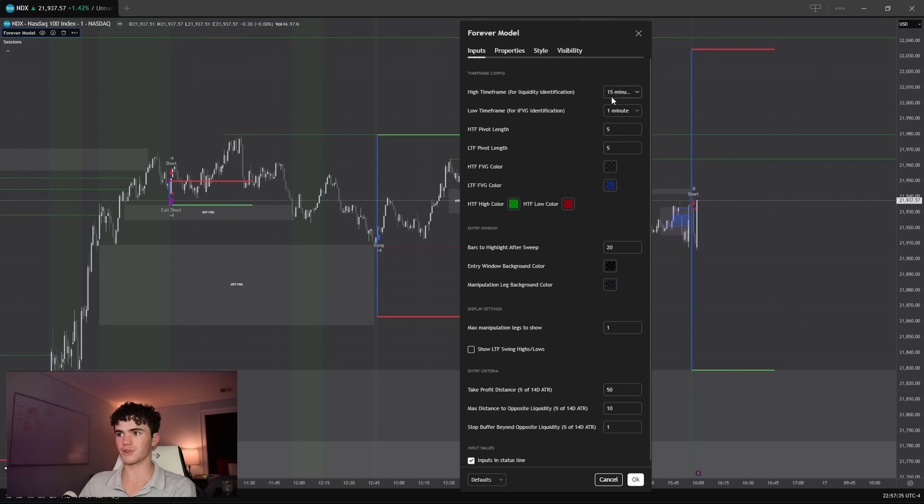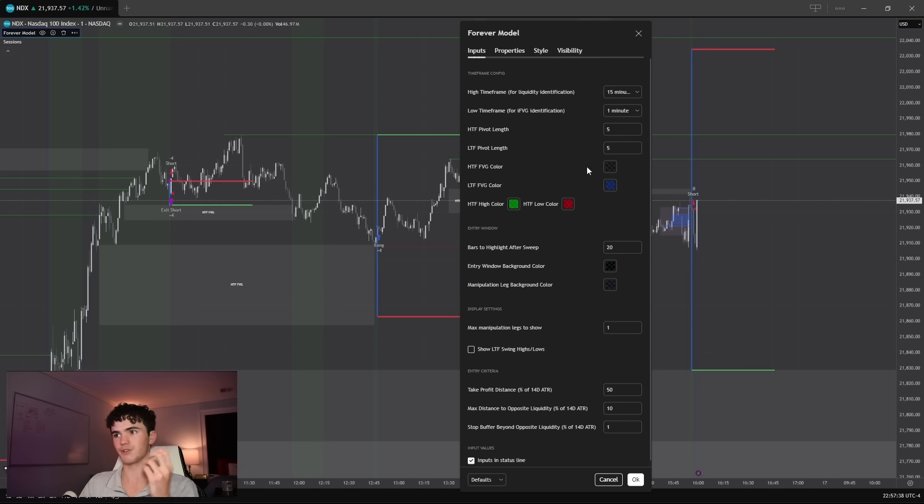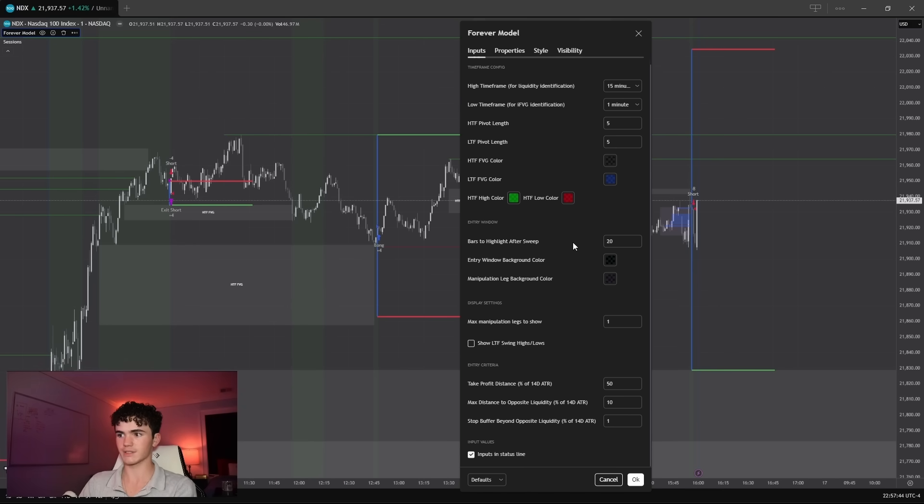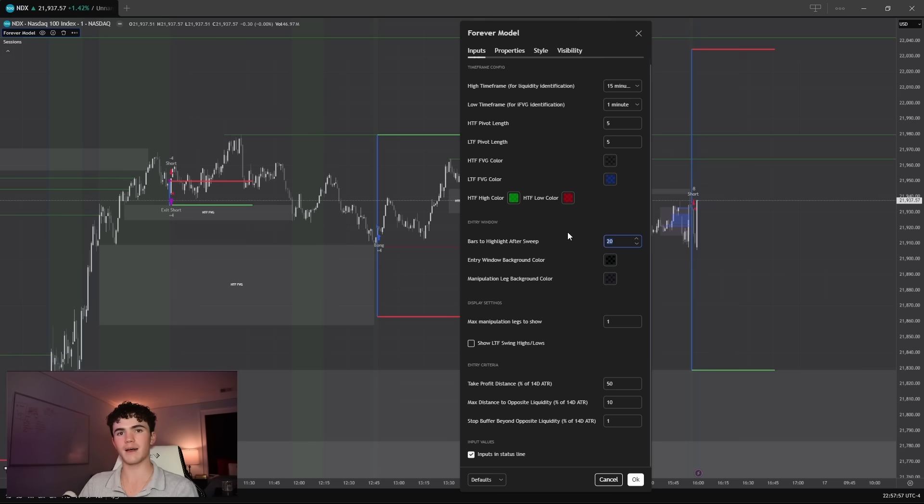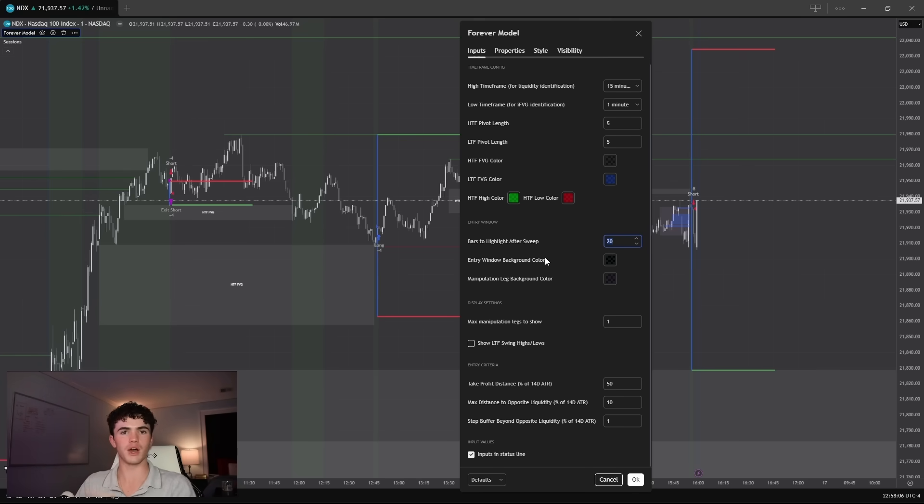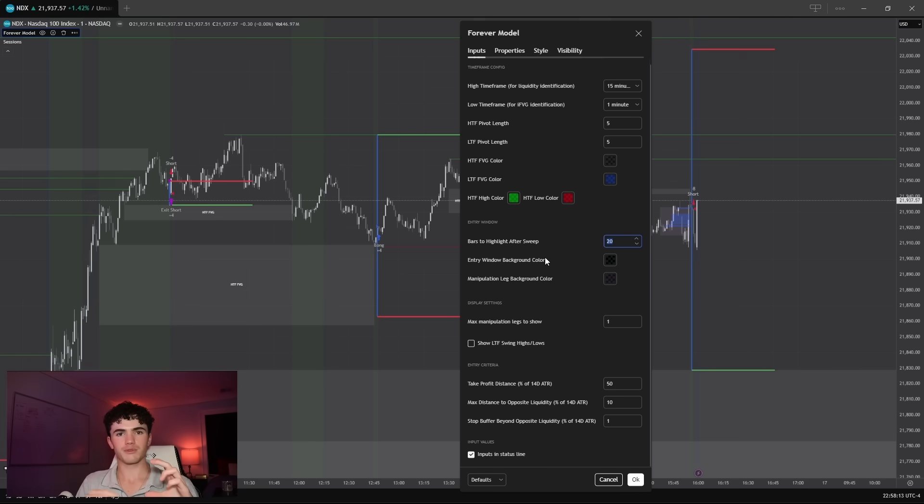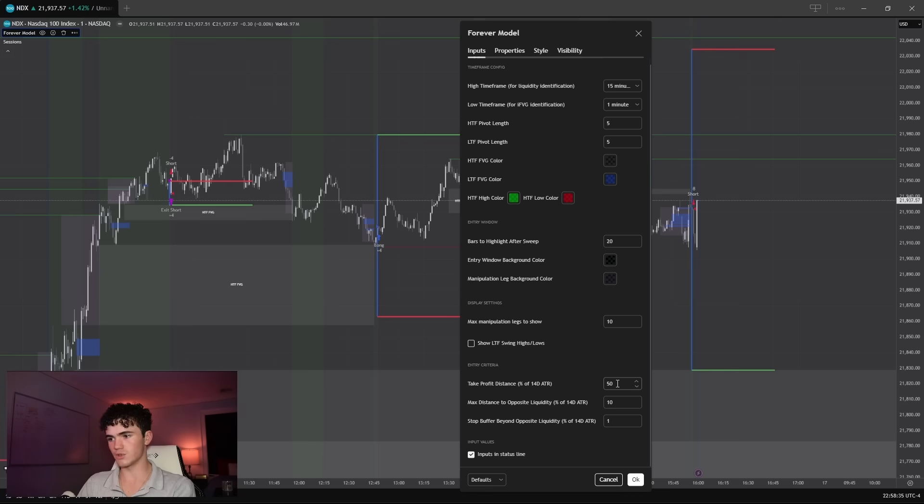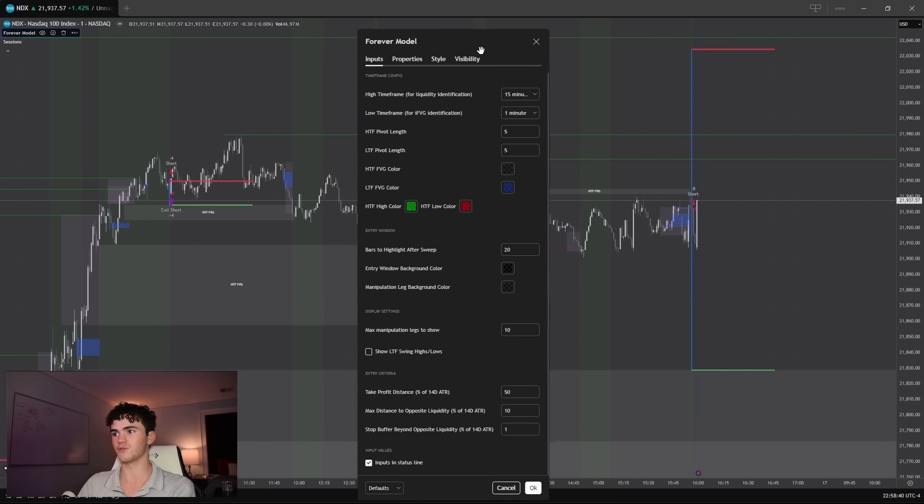Then we have the low timeframe that we use to detect the manipulation leg and the manipulation leg fair value gaps, the pivot lengths for detecting the swing highs and lows, just some cosmetic adjustments, colors and things. These bars to highlight after sweep. This is important. This defines how long after a liquidity sweep that manipulation leg is eligible to trigger a trade entry. Because for example, if liquidity is swept and then we chop around or continue down or continue up, but don't sweep any more resting liquidity, then those fair value gaps from the initial manipulation leg aren't still valid for a trade entry. This is another cosmetic thing. Just how many previous manipulation legs we want to plot the fair value gaps for.